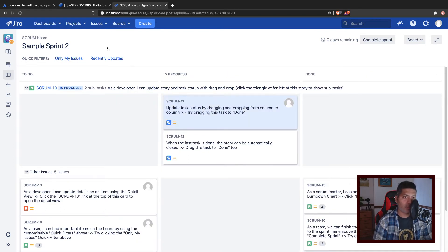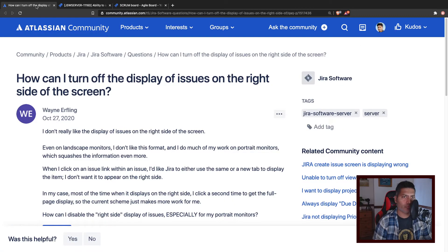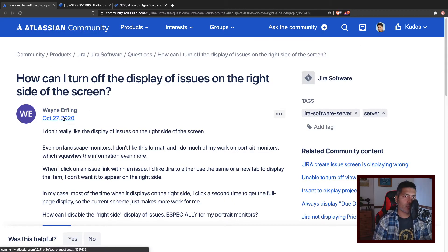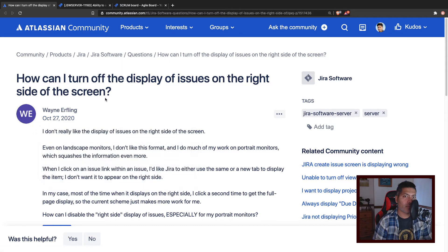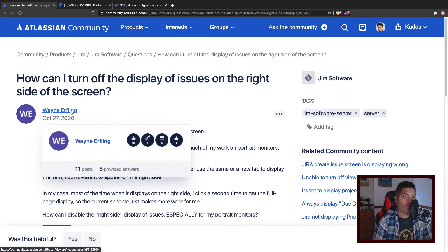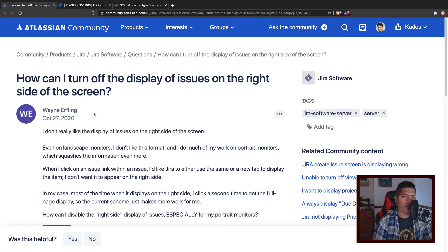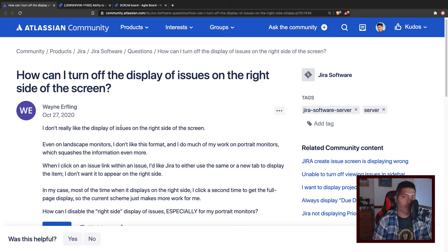But this was actually a new feature released in version 8.11. Now first, let us go back to the question. This question was asked by Wayne Arfling and he is talking about the exact same thing, but he wants to disable it.